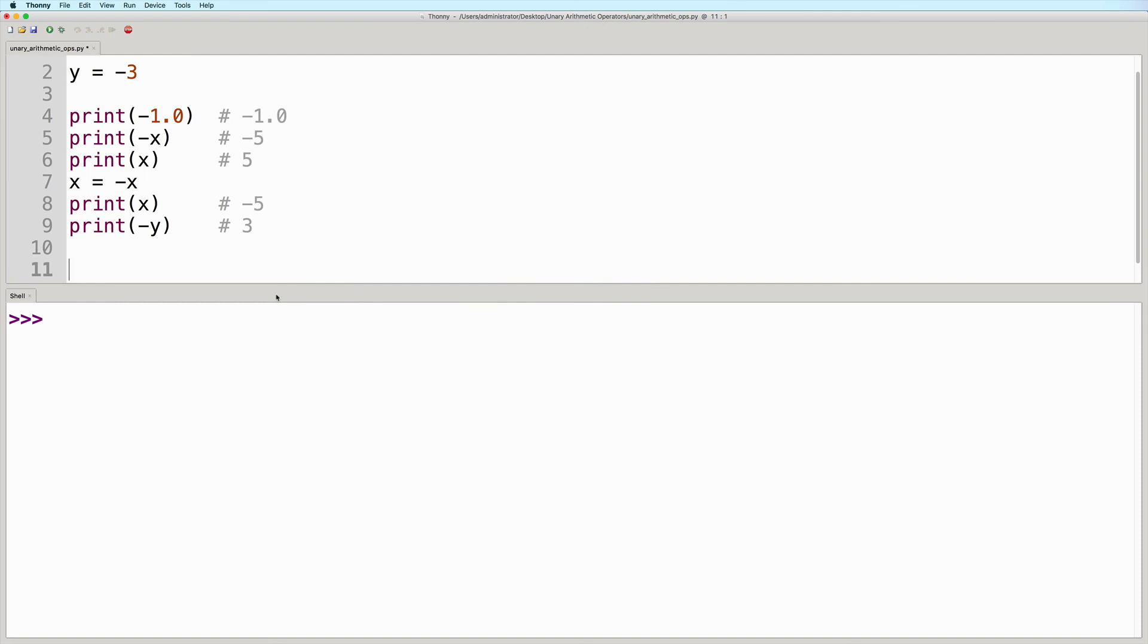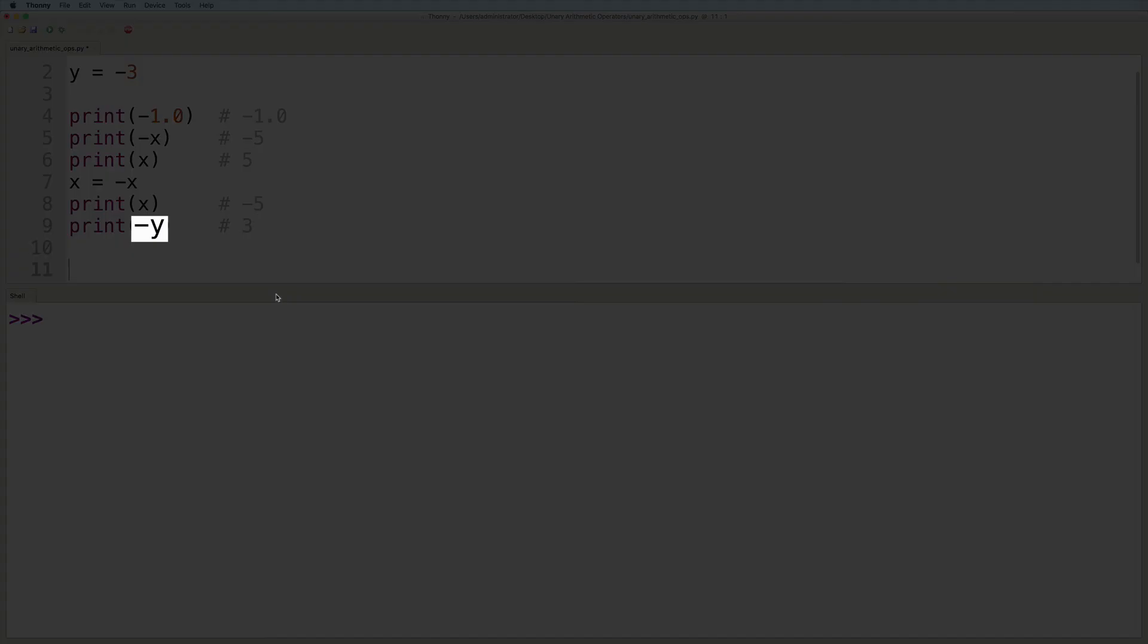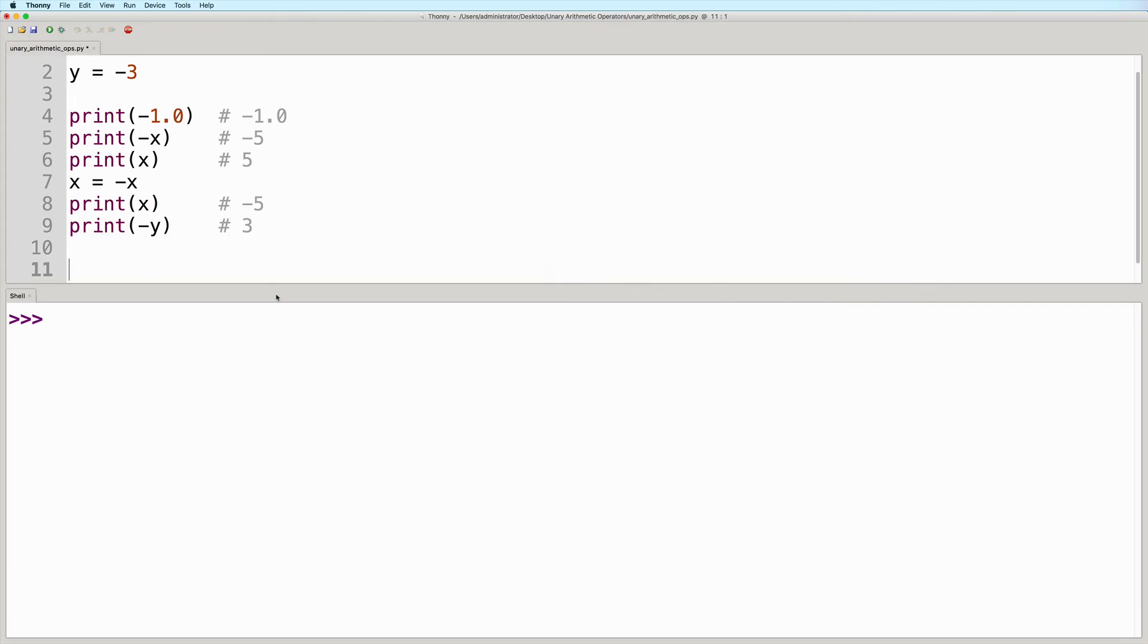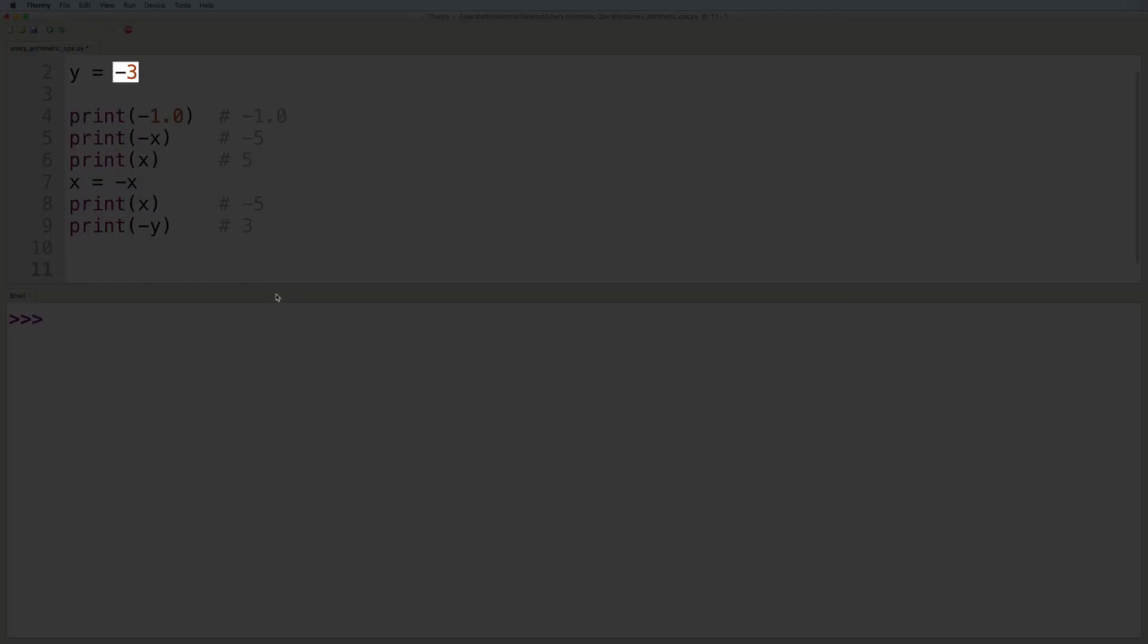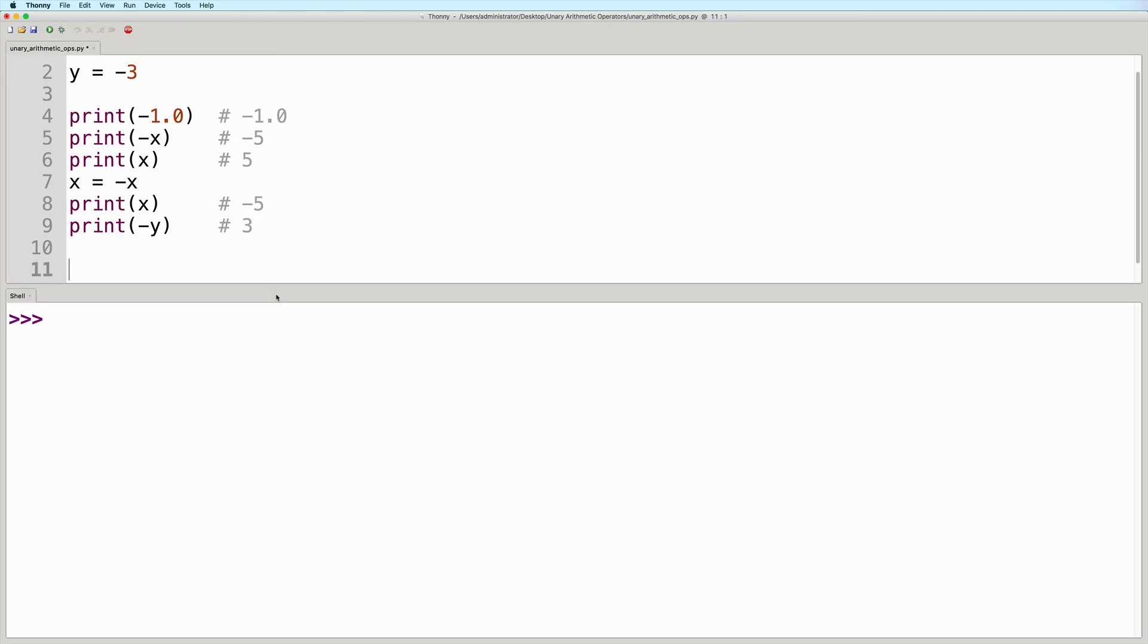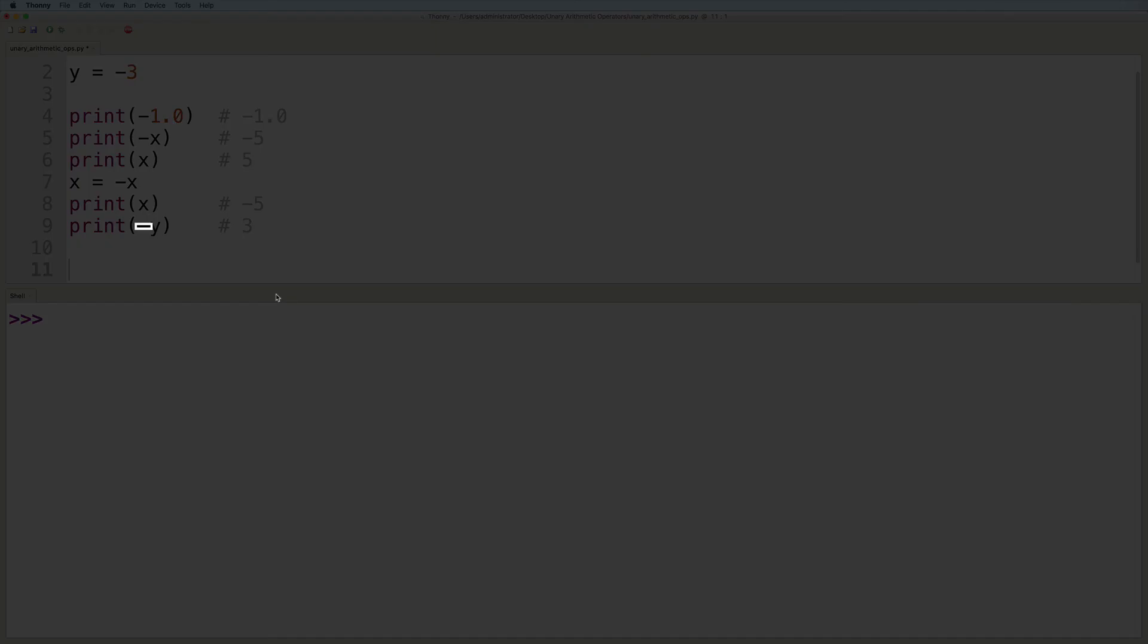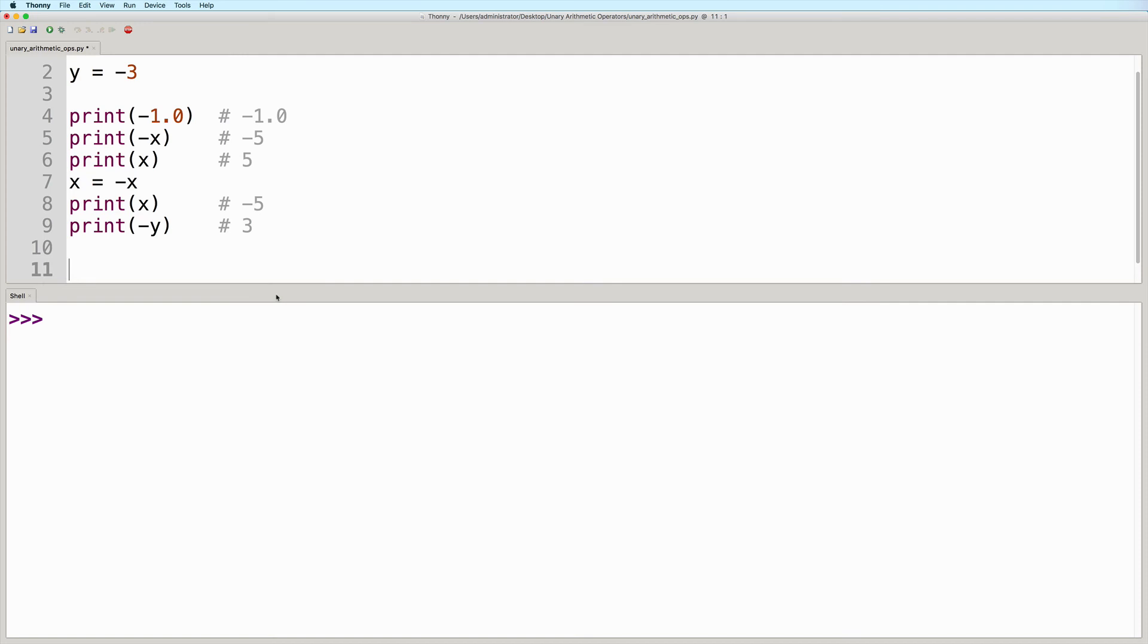And finally, we have negative y. The current value of y is negative three. So if we apply the negative operator to it, then it becomes positive. So the output here will be three.